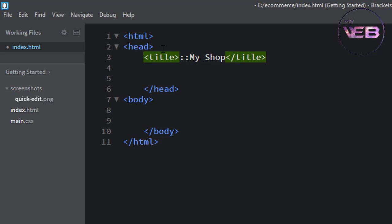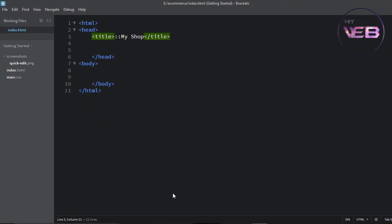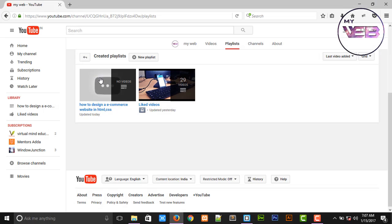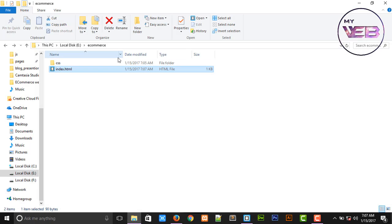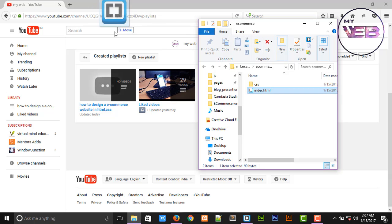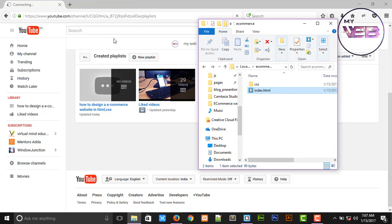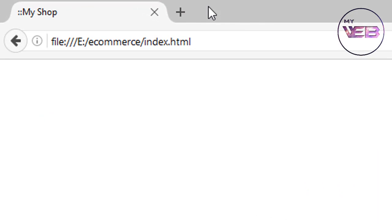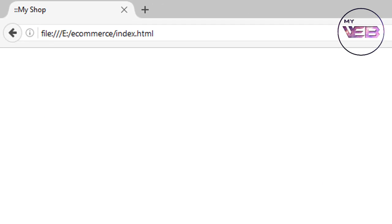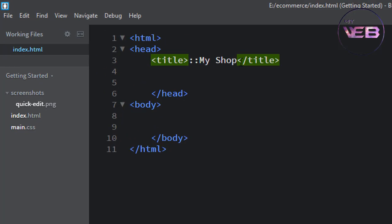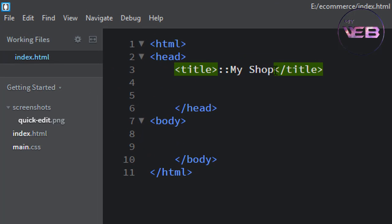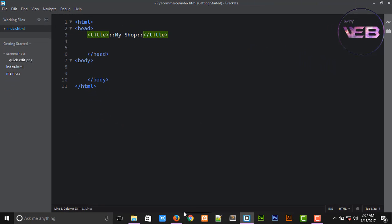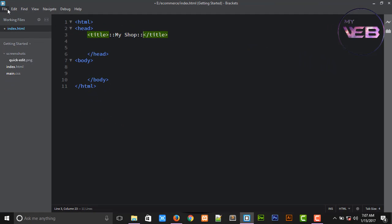Set the title to 'My Web,' press Ctrl+S to save. You can see 'My Web' displayed. Press Ctrl+S to save.